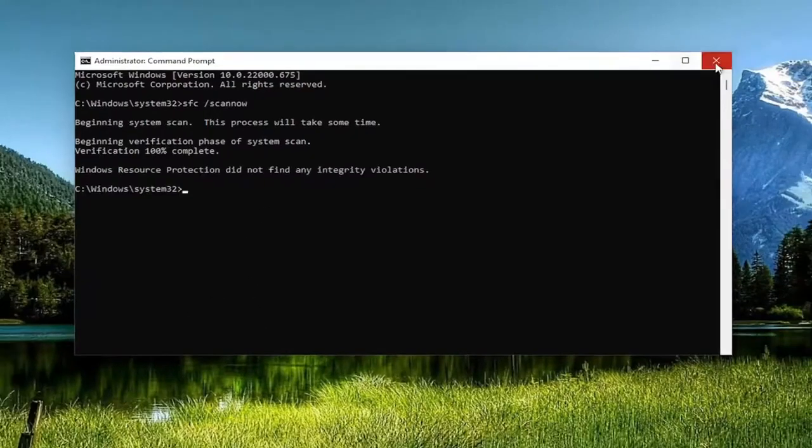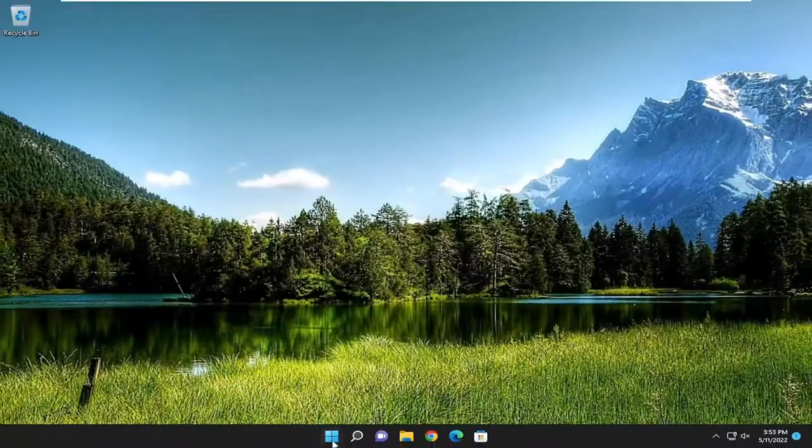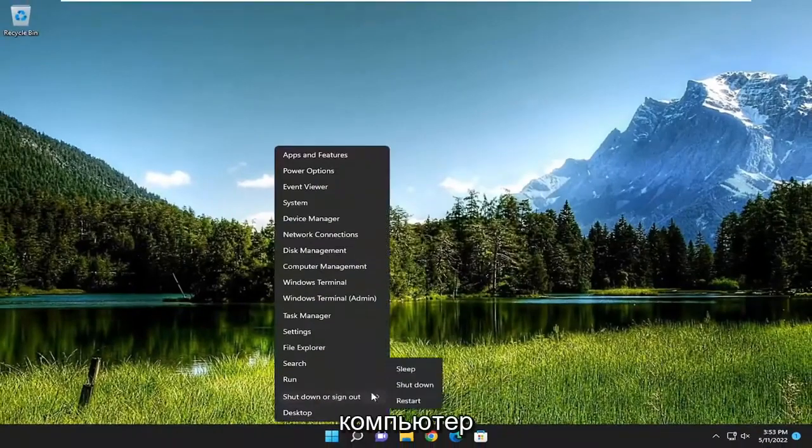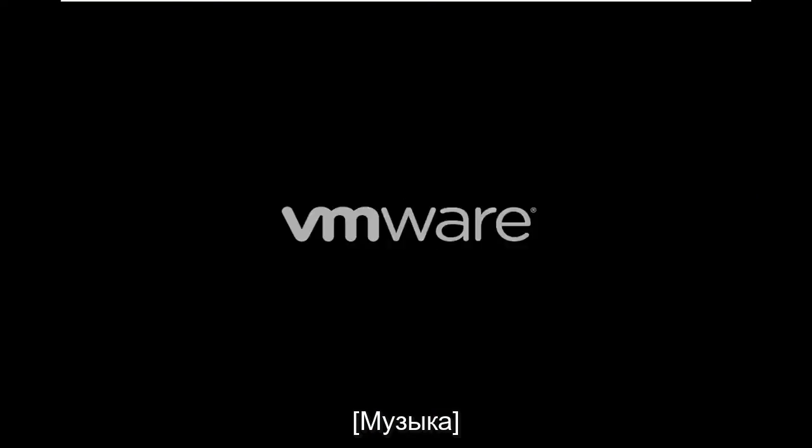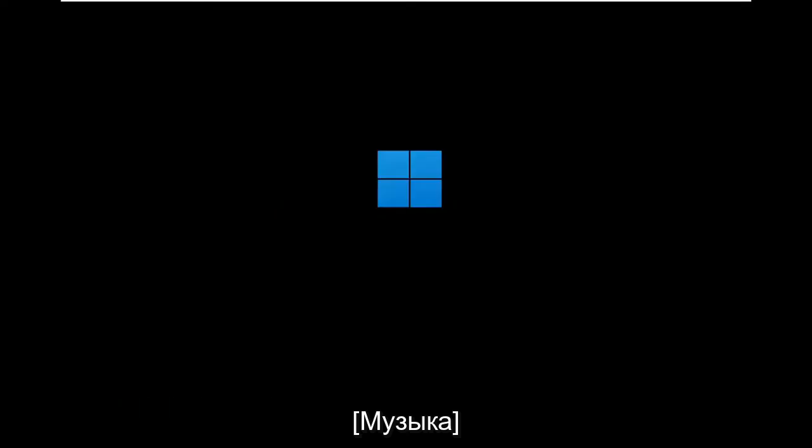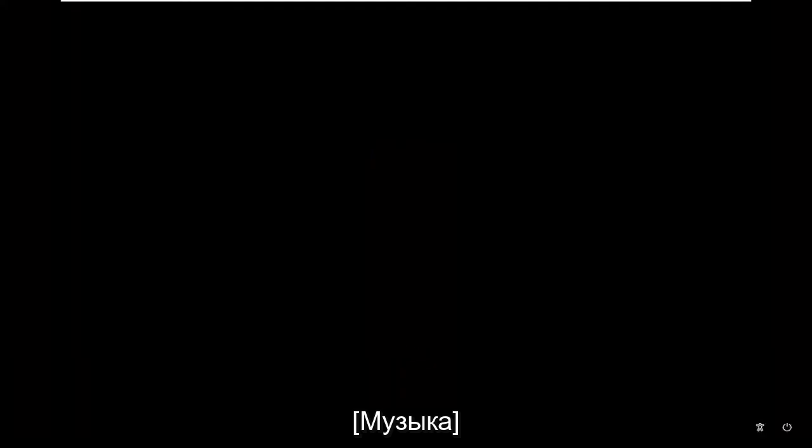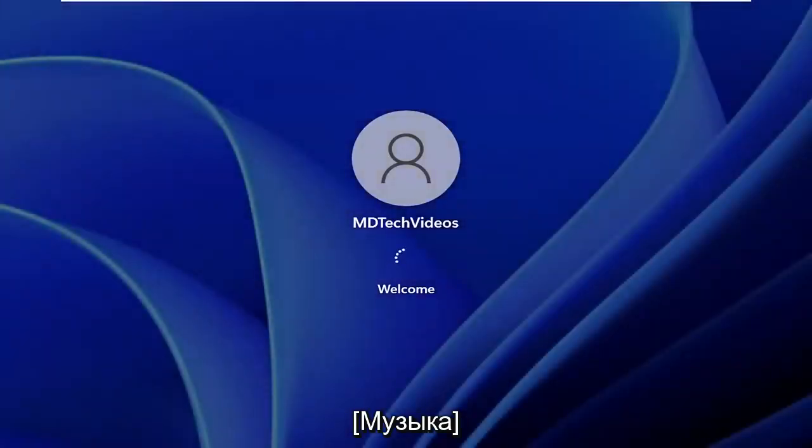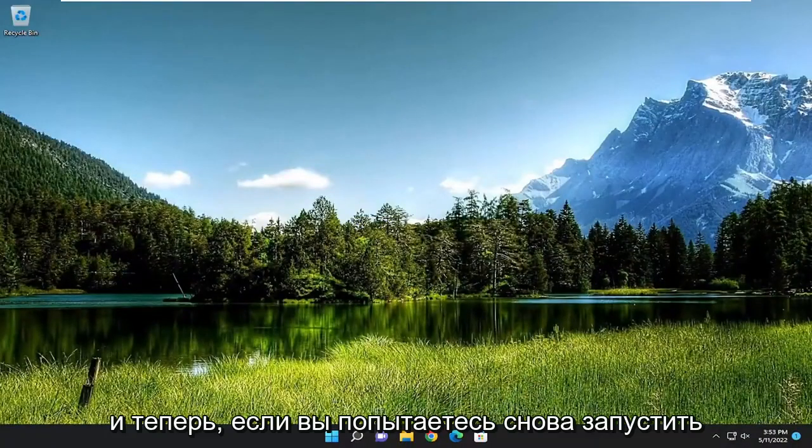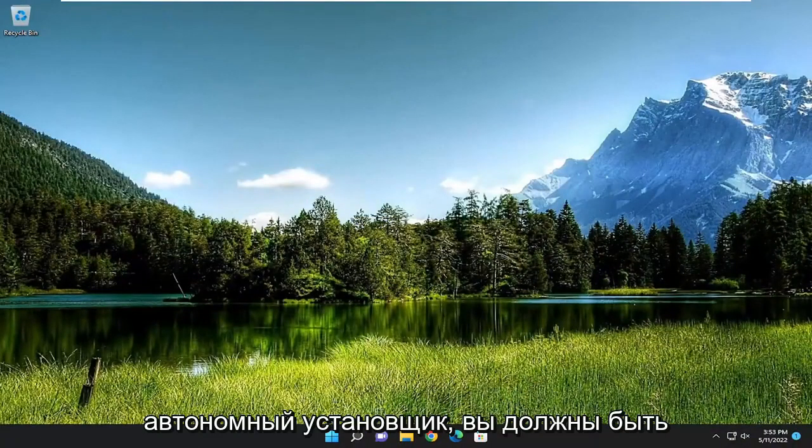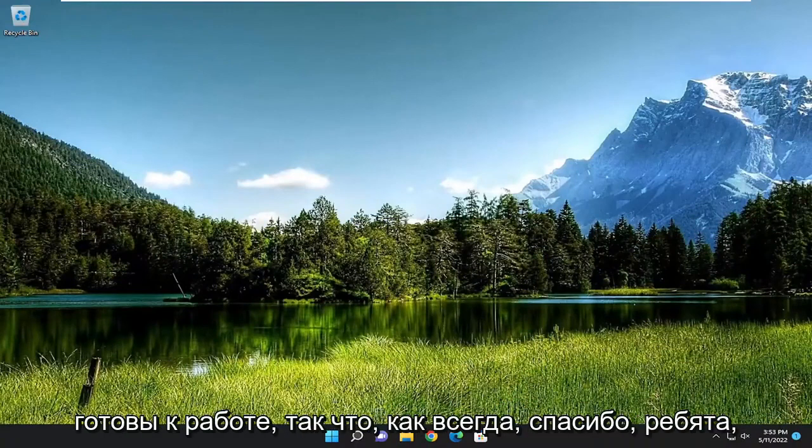And then once it's done, go ahead and close out of here, and then I recommend restarting your computer. And now if you attempt to run the standalone installer again, you should be good to go.